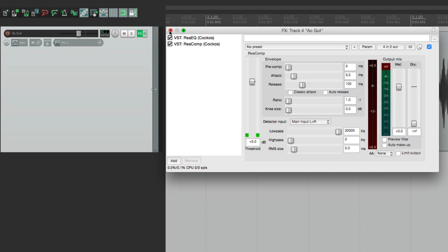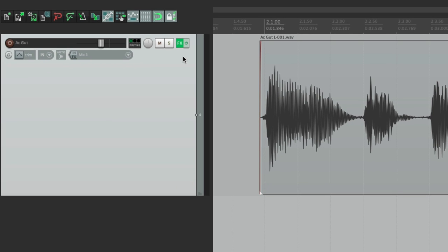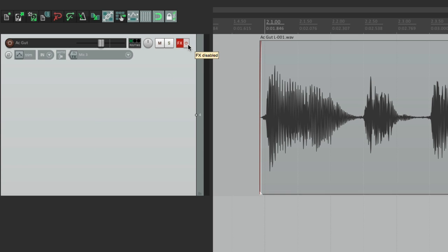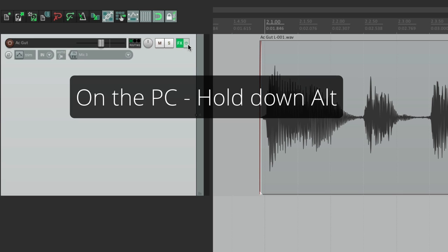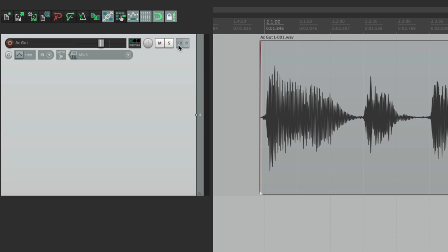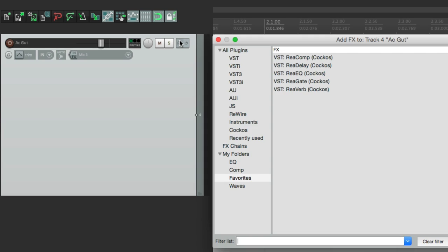We can also bypass our plugins. If we go to this button and click it, the effects button turns red, letting us know the plugins on this track are now bypassed — we can confirm that with the tooltips. Click that button again and the plugins are back on. We can also delete our plugins right from this button: on PC hold Alt, on Mac hold Option, and click the button — the plugins are gone. See it turns gray? If we open it back up, they're gone.